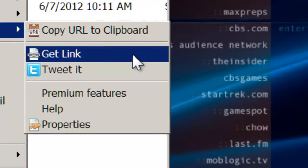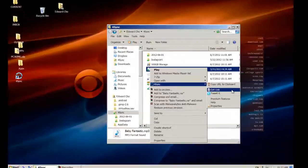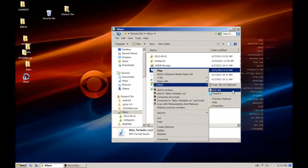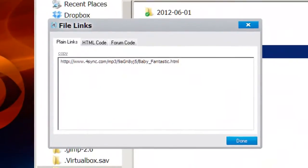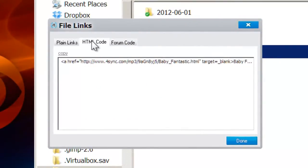You can send a file to a friend via Tweet or direct URL link. 4Sync also generates a handy HTML code that you can paste onto forums and message boards for wider distribution.